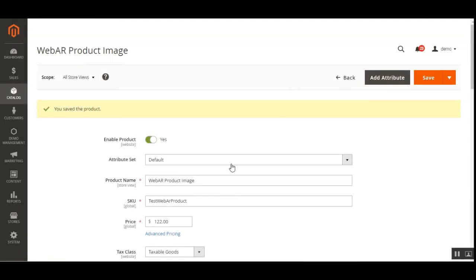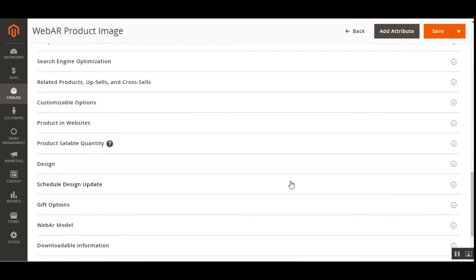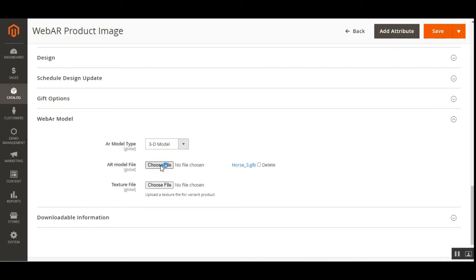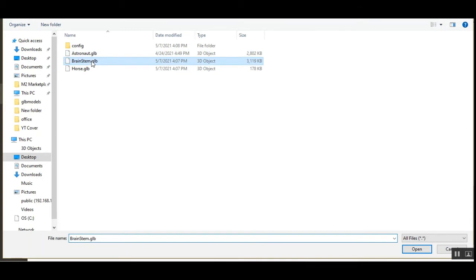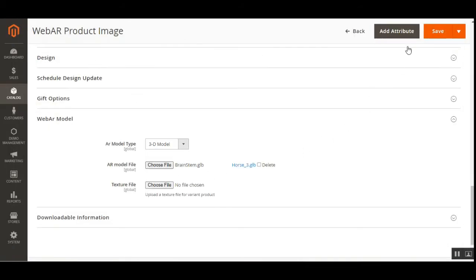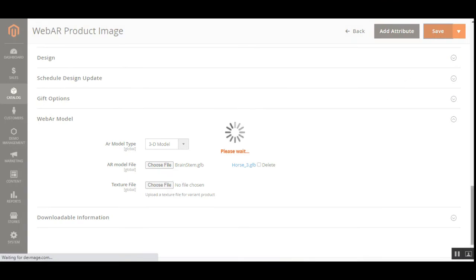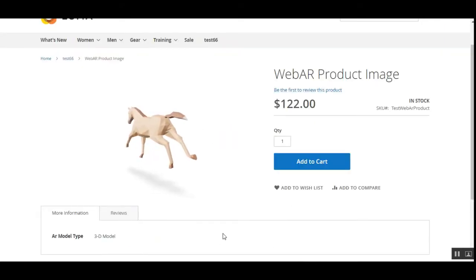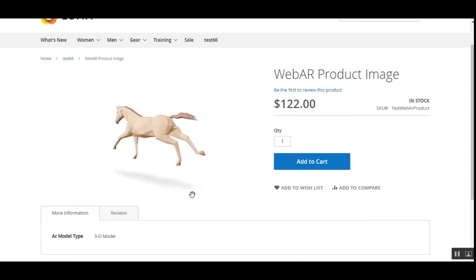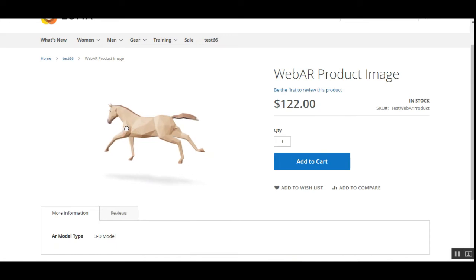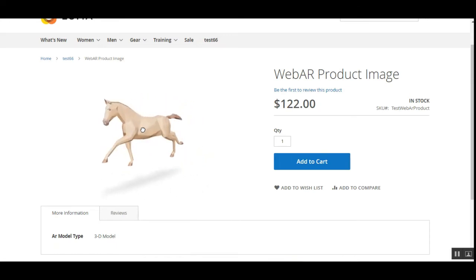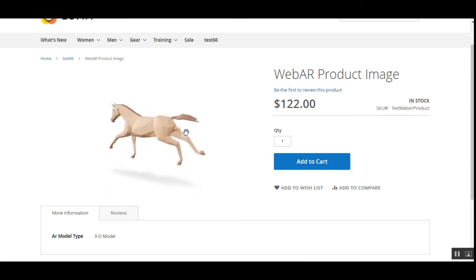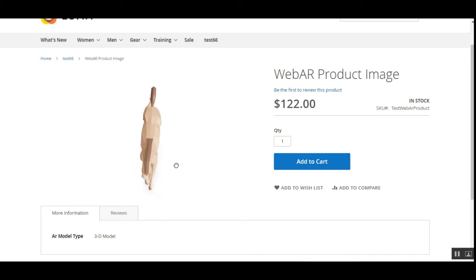The same goes for any other 3D model you upload for a product. You just go to the WebAR model section and choose a file. I'll choose one more file — that's the brainstem.glb file. Let me save this augmented reality 3D model for this product. I'm showing these 3D models on the same WebAR product image I've already created. As a customer, I can interact with all the details of this 3D product model.